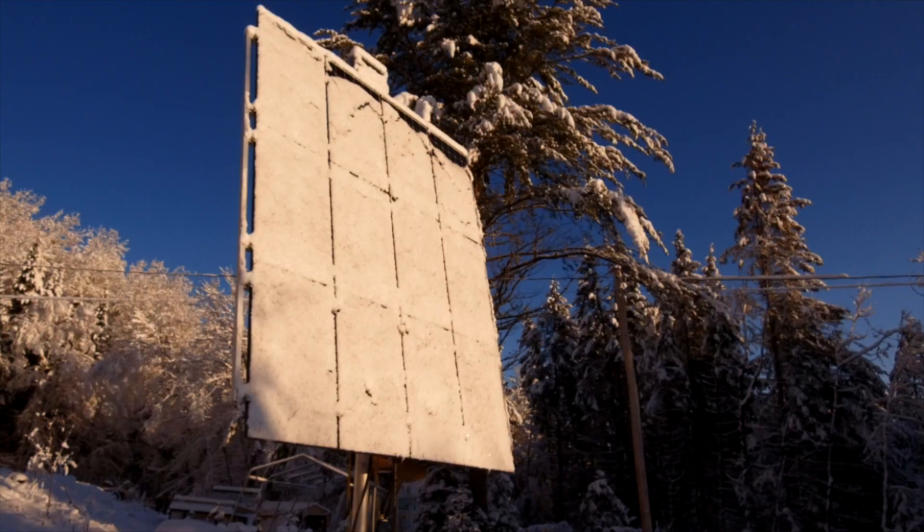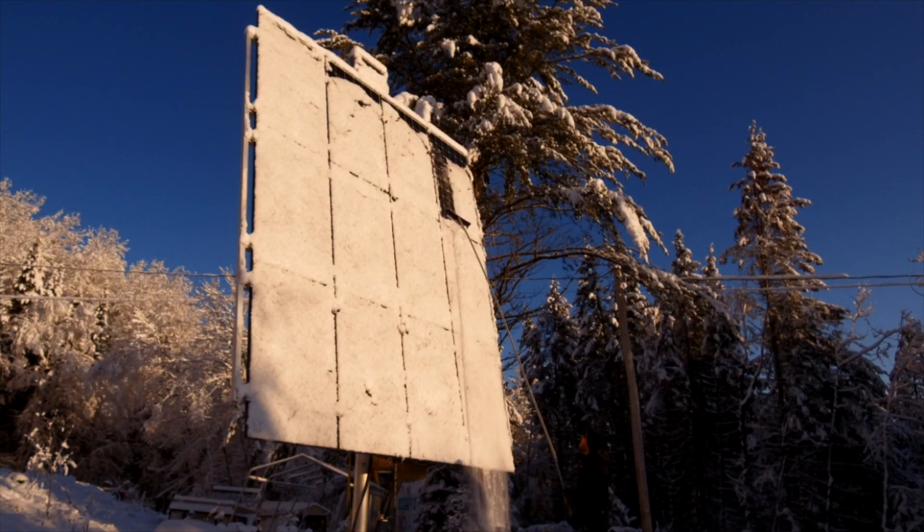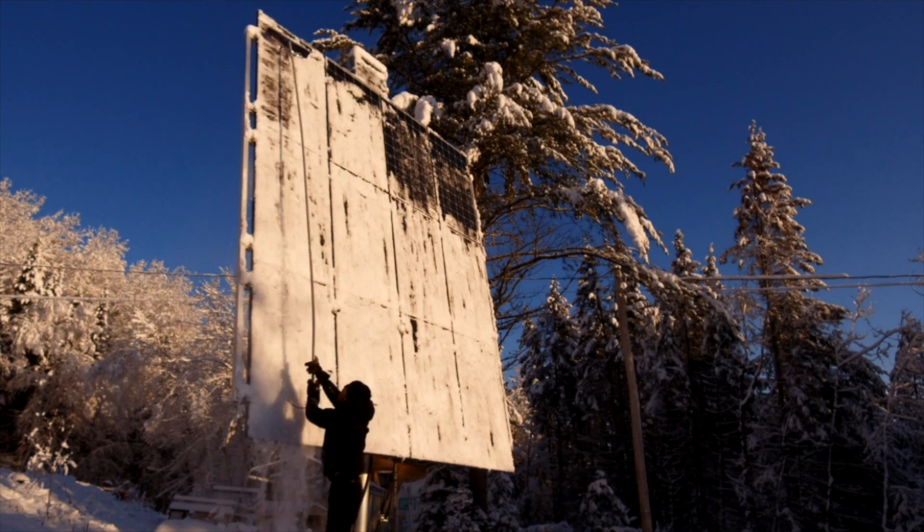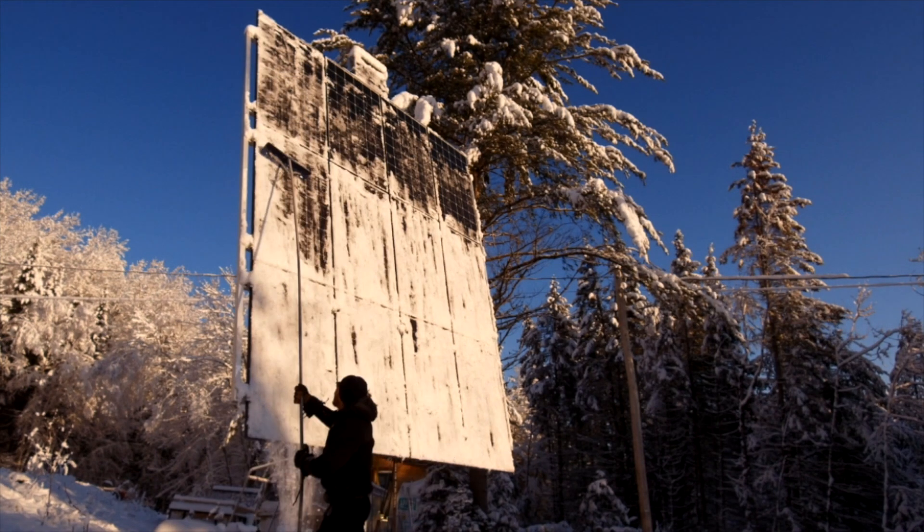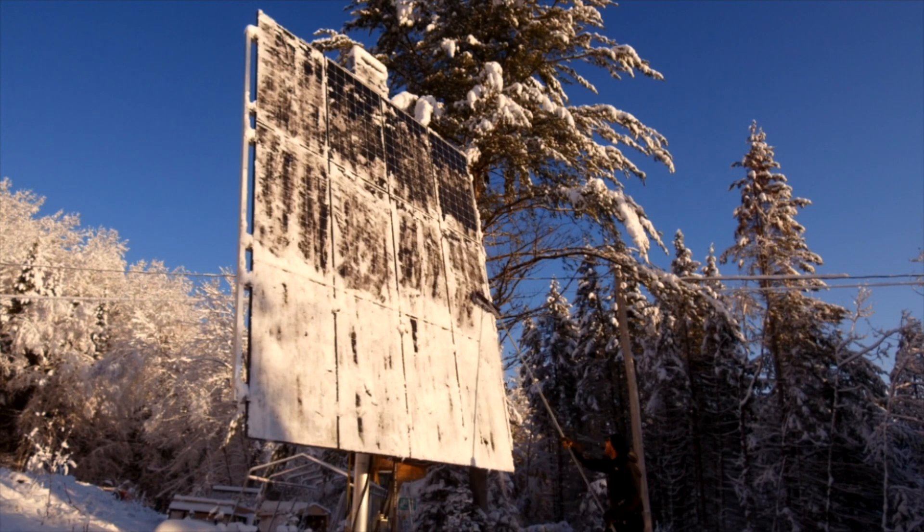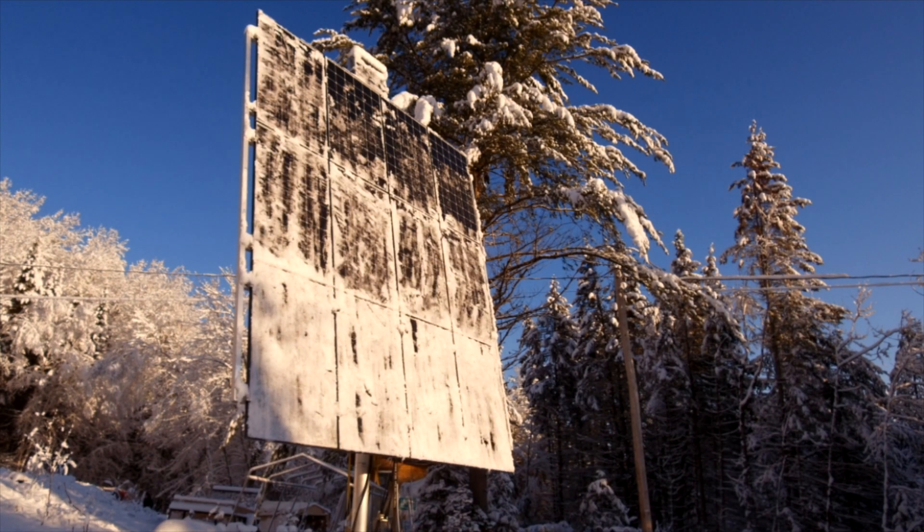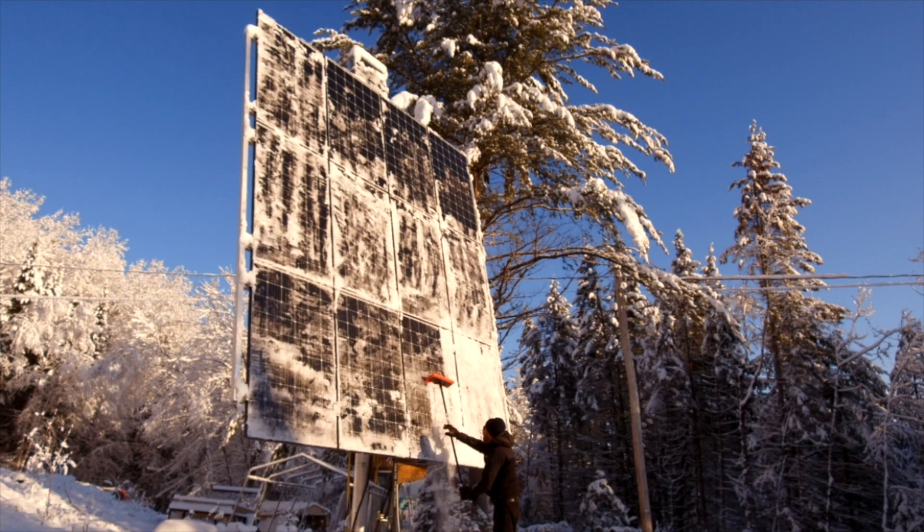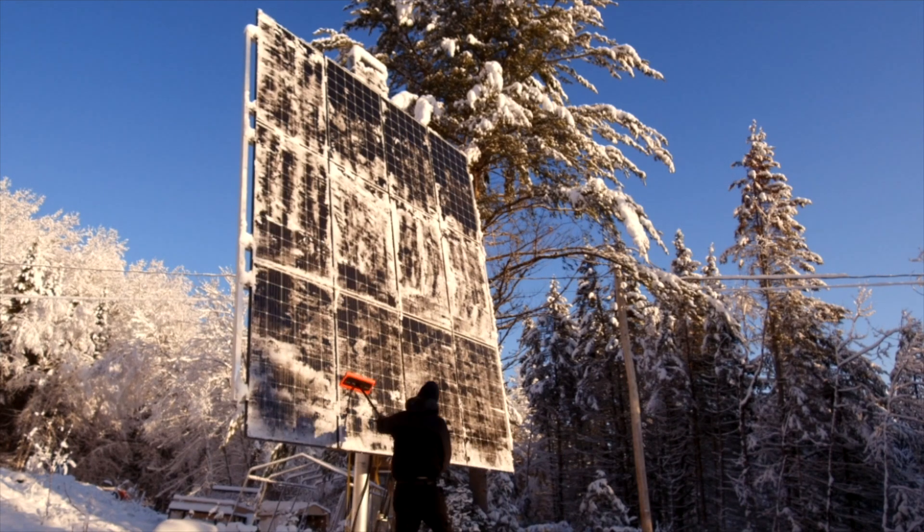We can see the difference between how much light the snow blocks and how useless your panels are when they're covered in snow. This is one of the reasons why I put the panels on the side of my house and not on top of my roof.